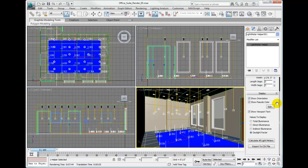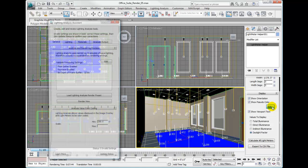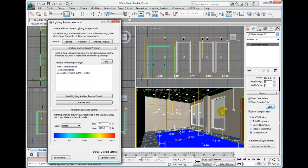To change that, click on the pseudo color edit option. That opens the lighting analysis assistant, and in the analysis value color coding rollout,